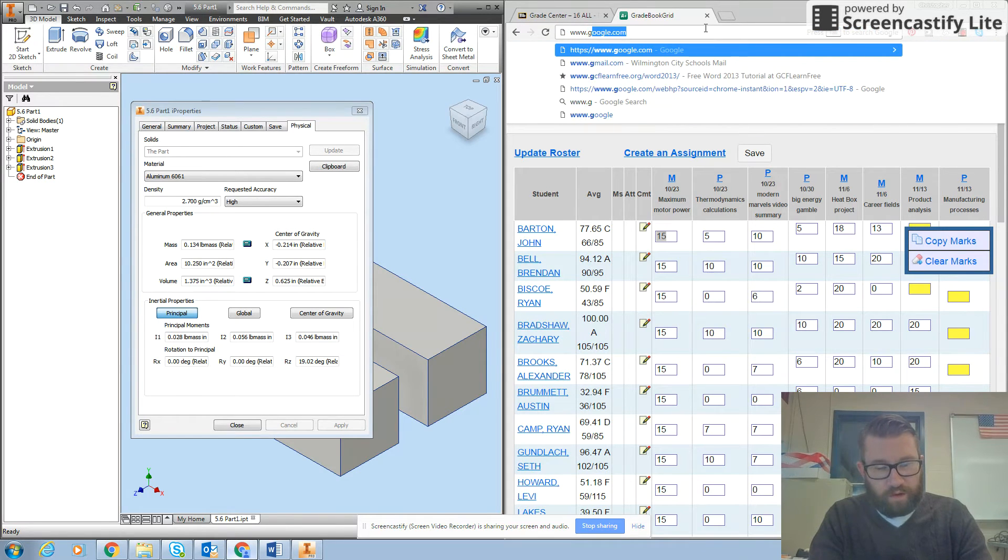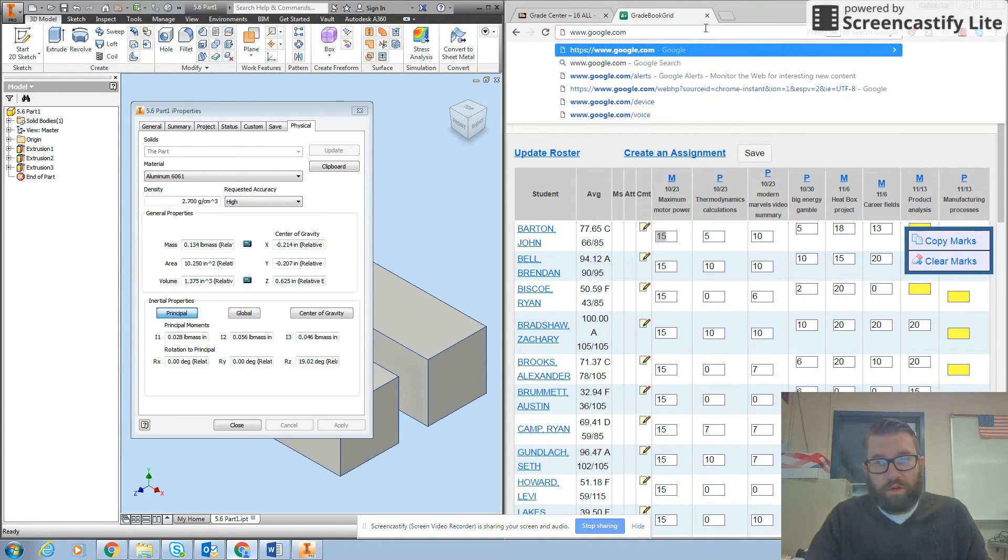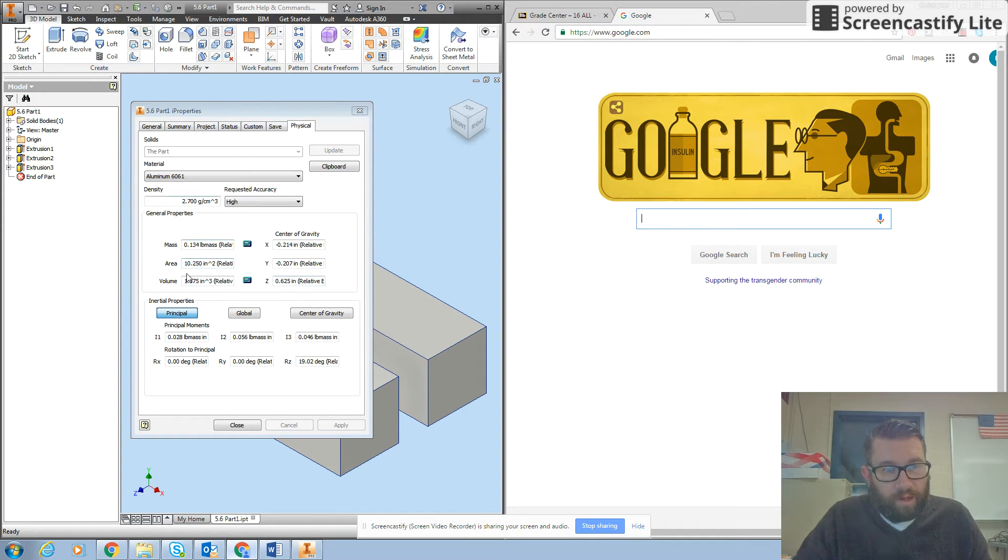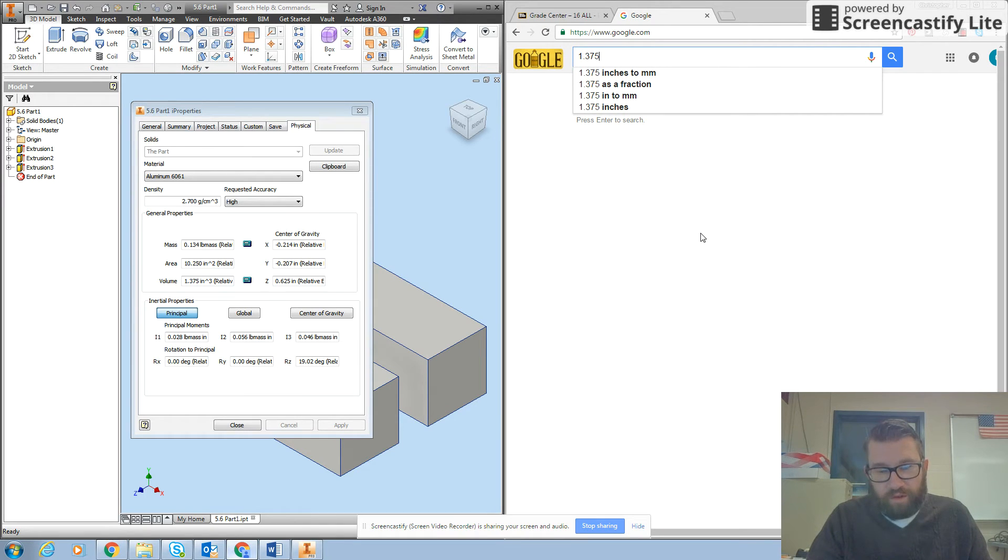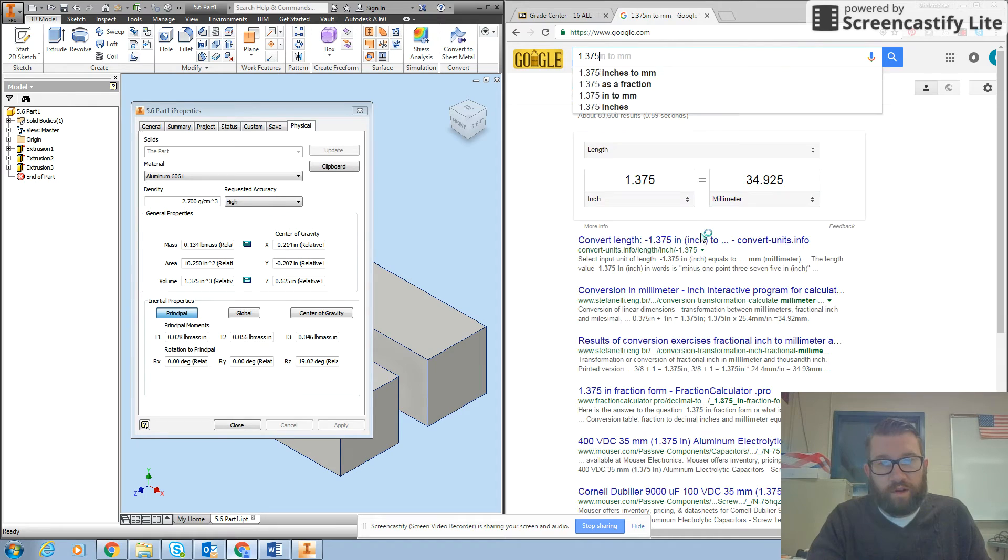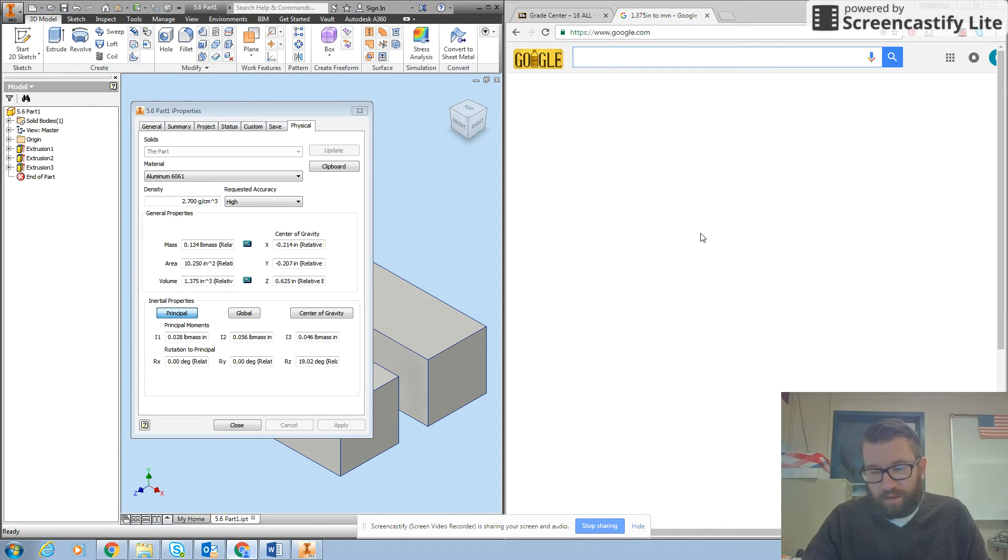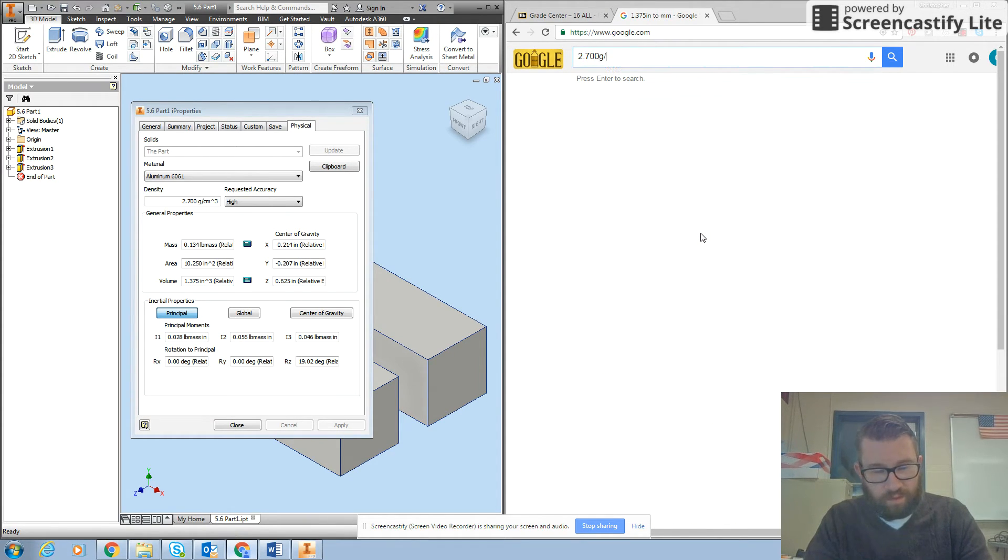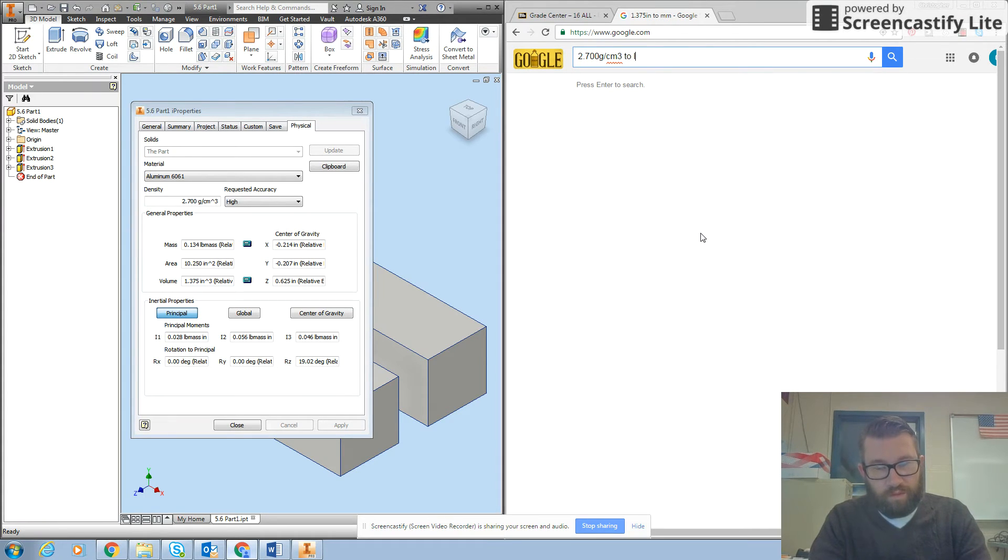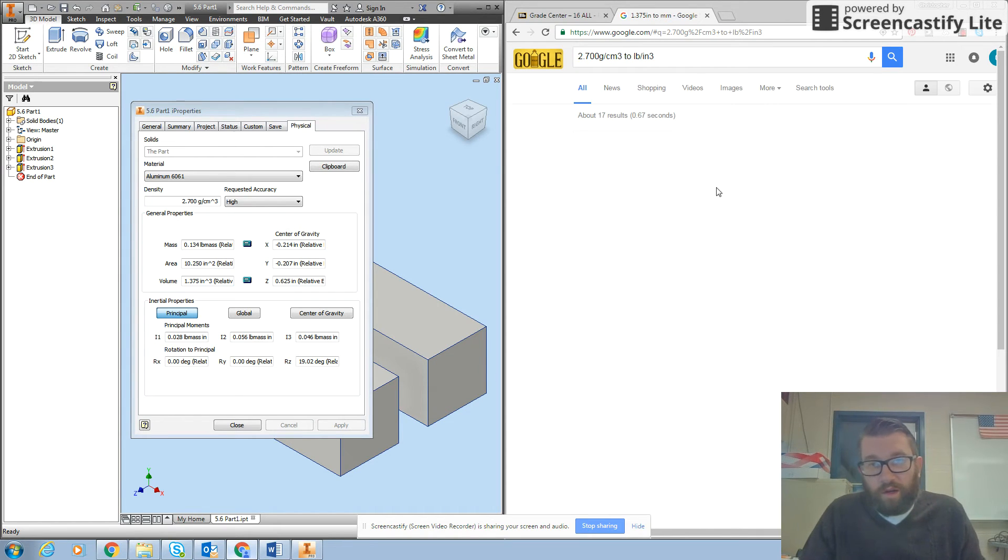If I go to Google, I will type in my density of 2.700 grams per centimeter cubed to pounds per inch cubed and I hit enter here.